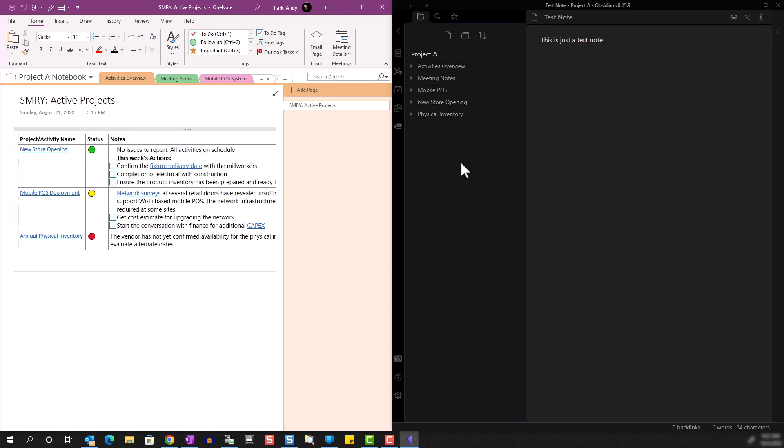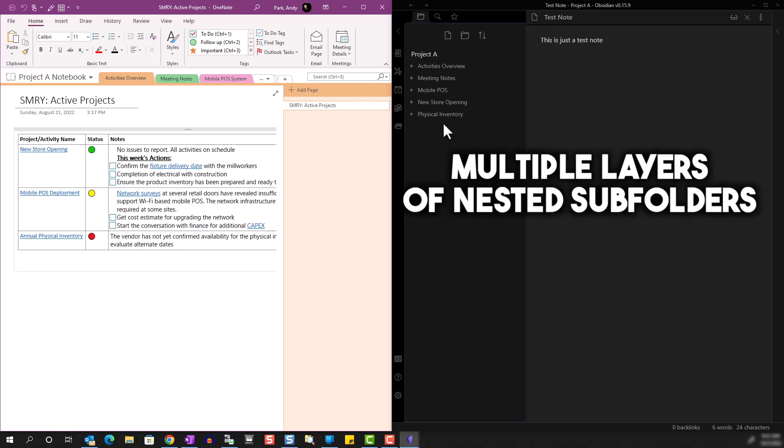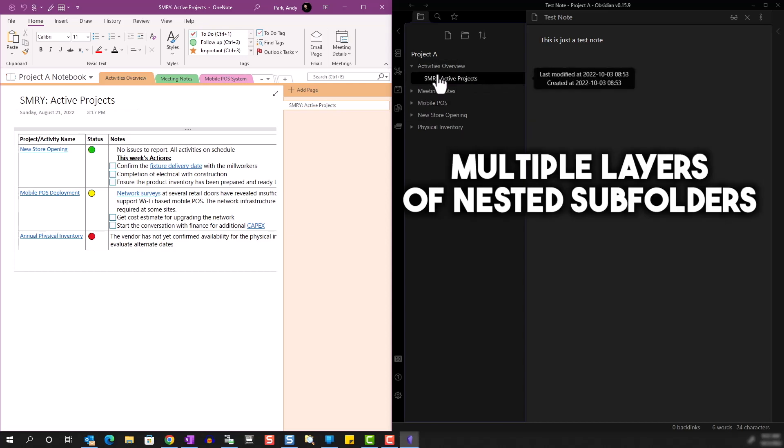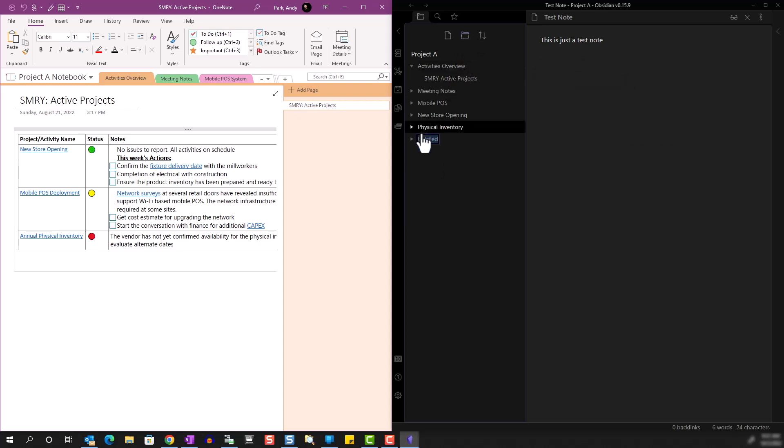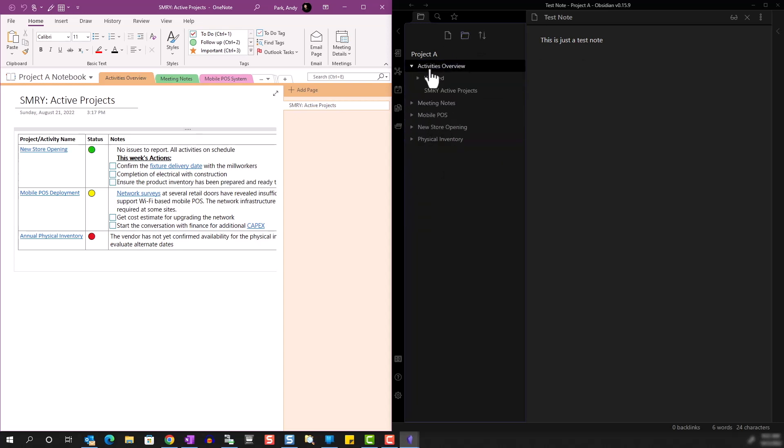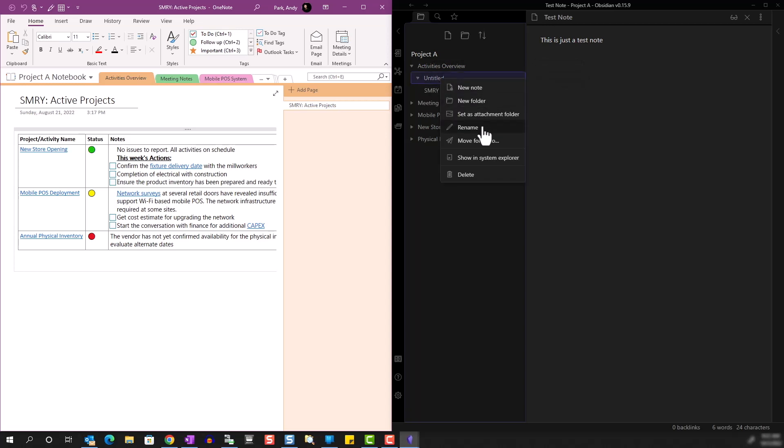However, in Obsidian, we can have as many folders as we'd like. So if you want to create another folder within Activities Overview, we can create another one, drag it underneath, and then we can name it whatever we like.